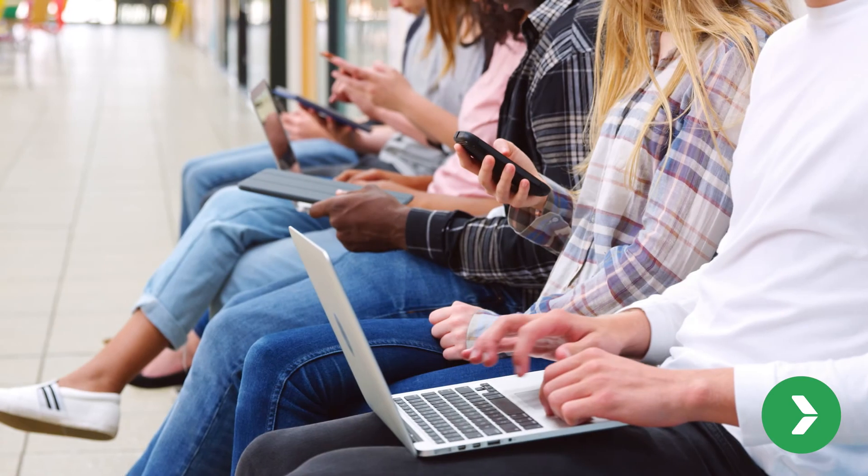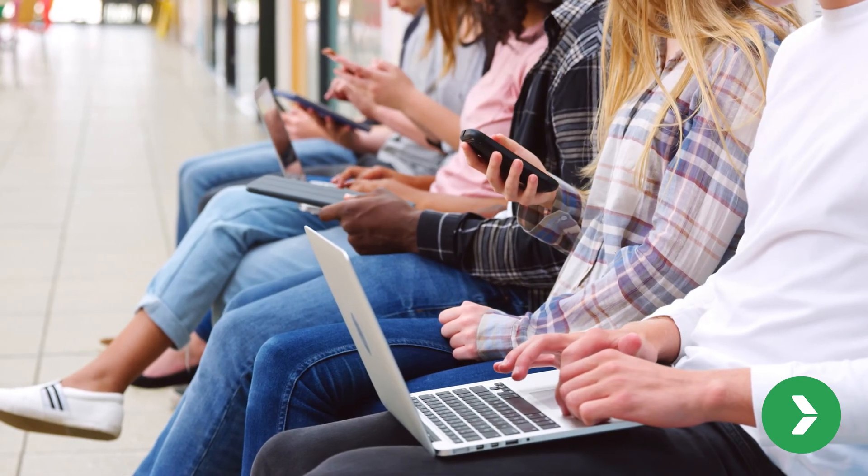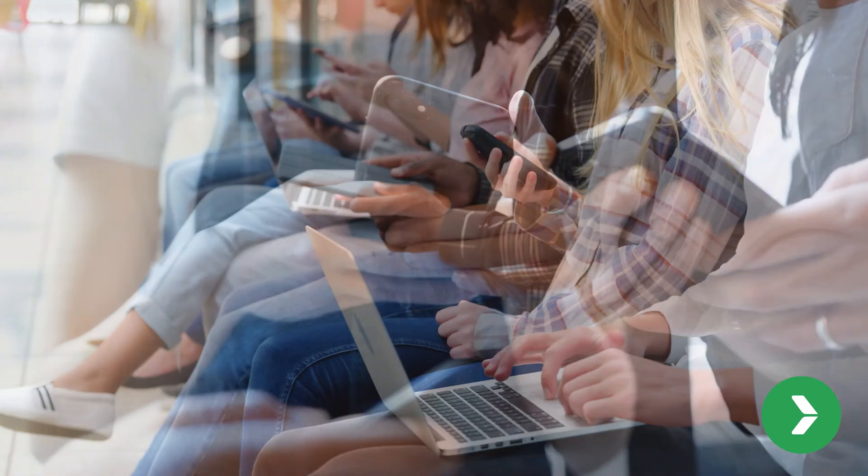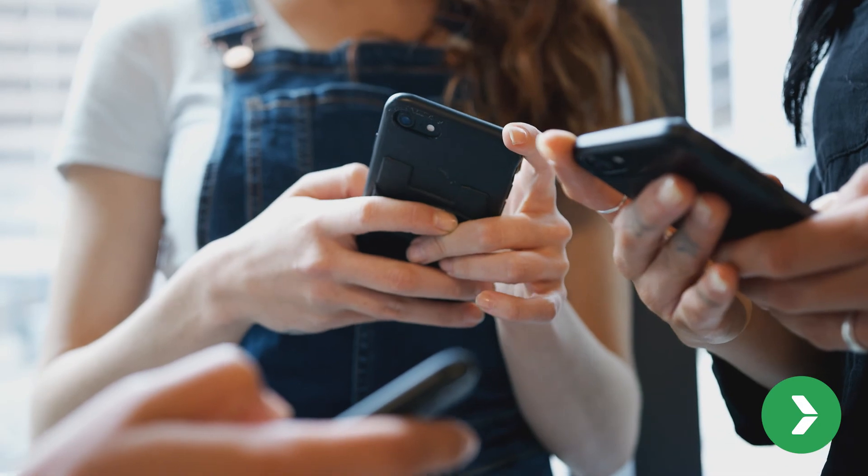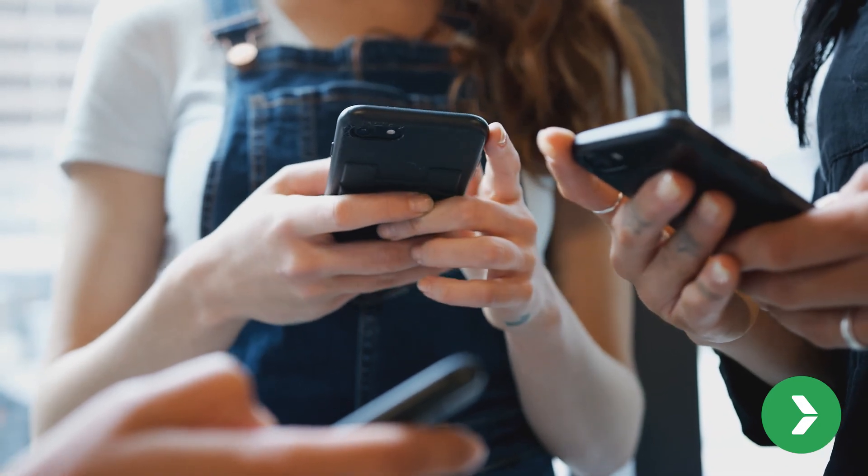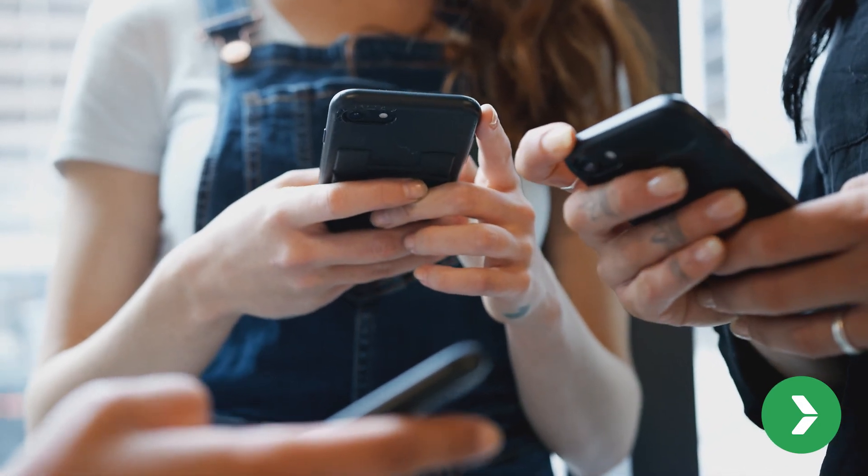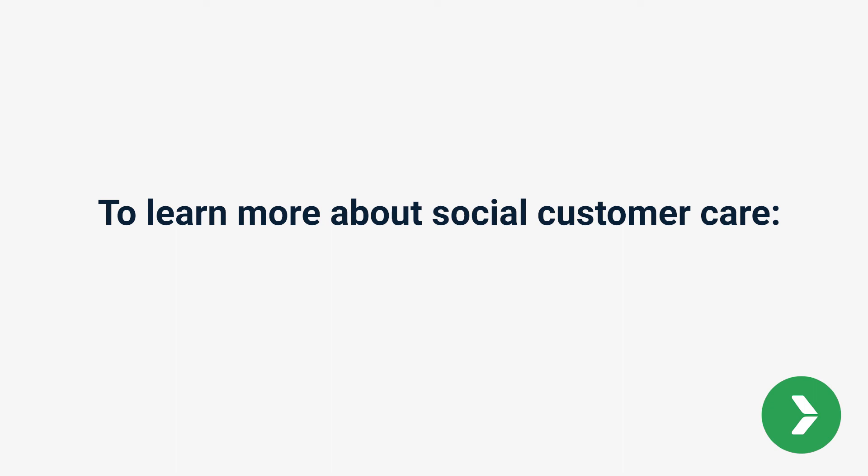By actively participating in social media, companies can portray their brand as interested, involved, and engaged. To learn more about social customer care, visit avtex.com.